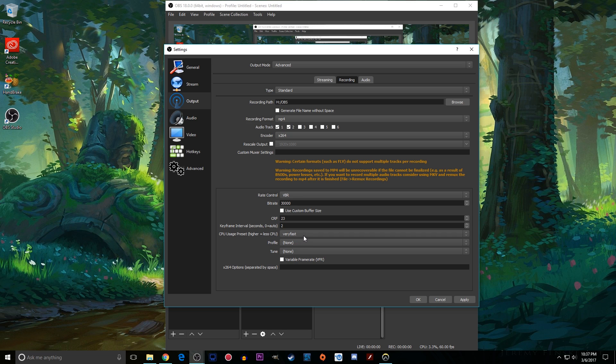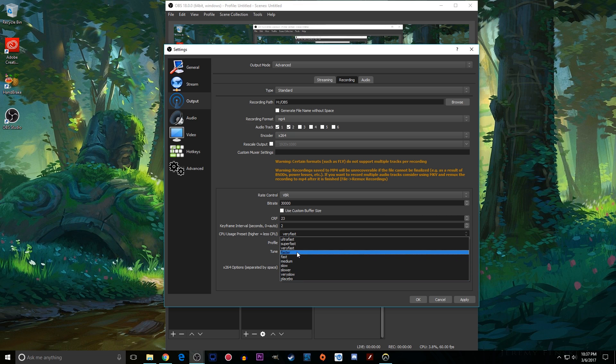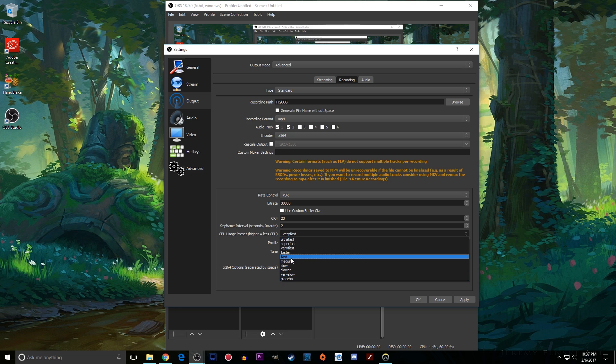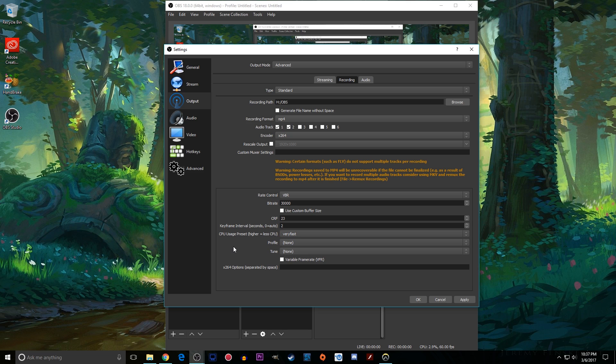CPU uses preset. The higher this is the more CPU it will use which will chug your video. So only use these ones if you have a very good CPU. I use very fast. I have a decent CPU. I suggest you try either very fast or super fast if you have a subpar or not a very good CPU or if you're using a laptop or something. I like very fast.